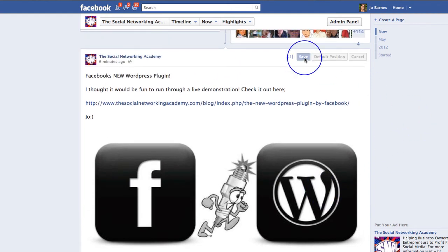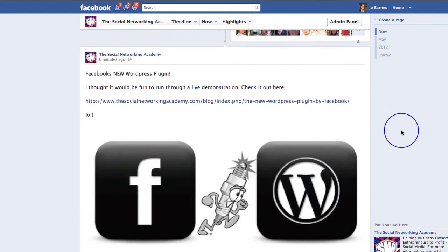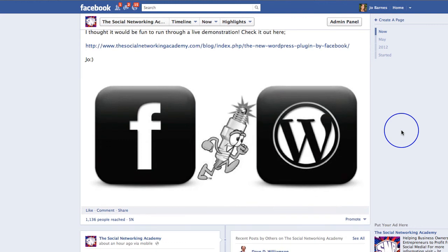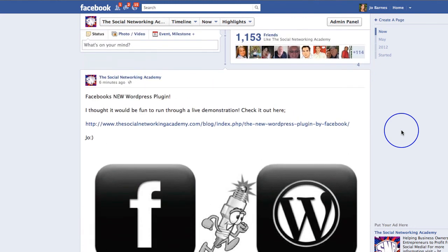Then just simply click "Save" up here and that's going to save the photo exactly where you want it. So that's it — that was my little quick tip of today. Have a fantastic day whatever you're doing, and I'll speak to you soon!